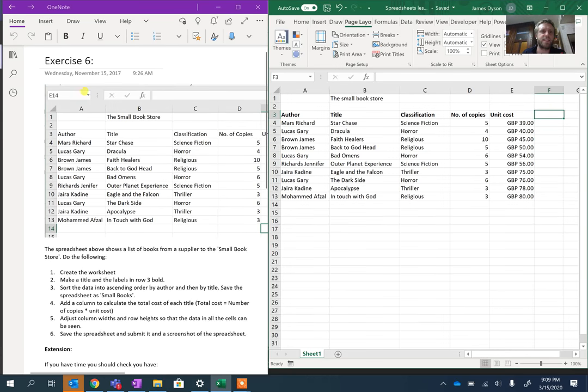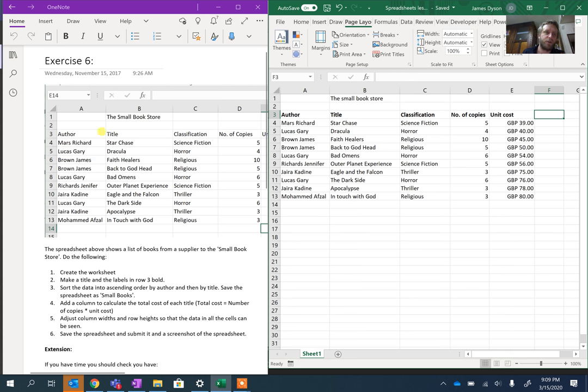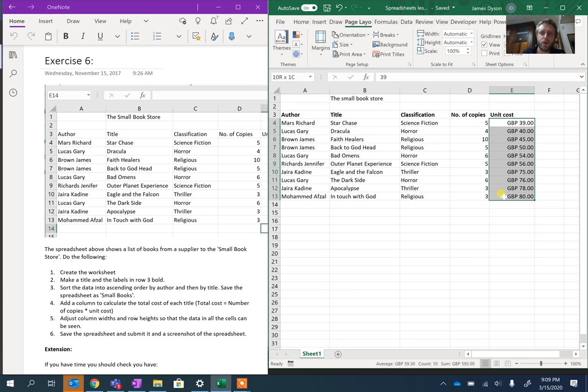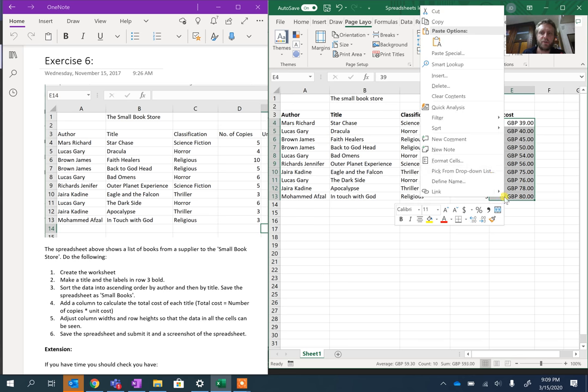Okay, it's a quick talk through Exercise 6. This is a fairly easy one. Basically what you need to do to start with is just enter the data off the table, so make sure you've got the author, the title, the classification, the number of copies, and the unit costs.